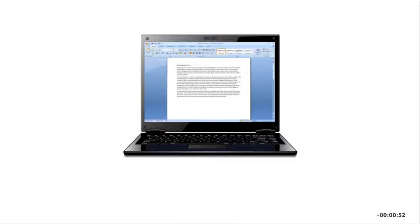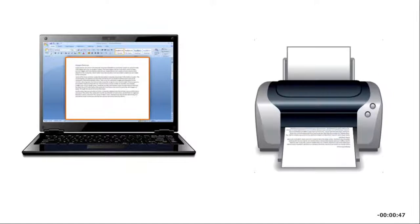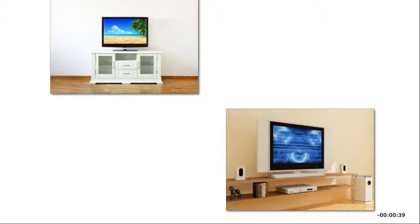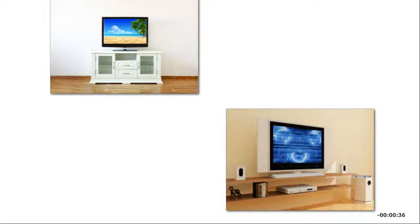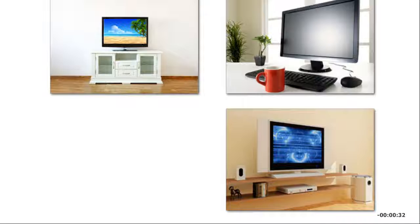Display devices sometimes are called soft copy output. This is in comparison to hard copy output from printers. Most flat panel displays use liquid crystal display (LCD) or light-emitting diode (LED) technology. LED displays provide deeper blacks and crisper images and require less energy.